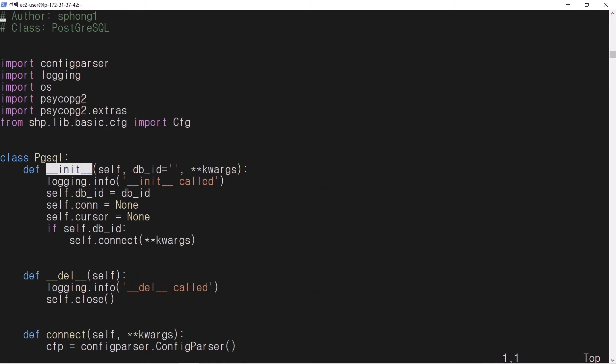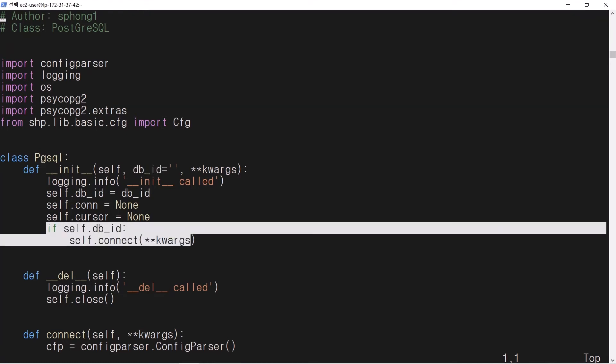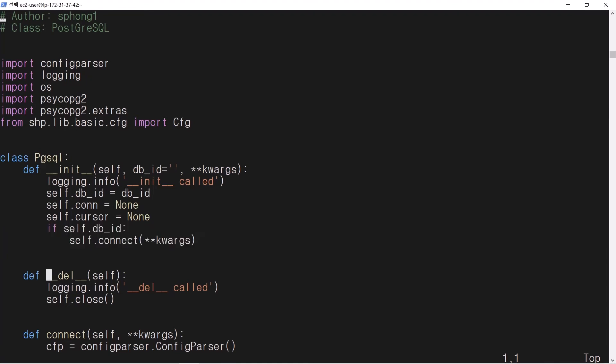When the class PgSQL is created with provided DBID, it connects to the database. When the class PgSQL is destroyed, it closes open cursor and connection.